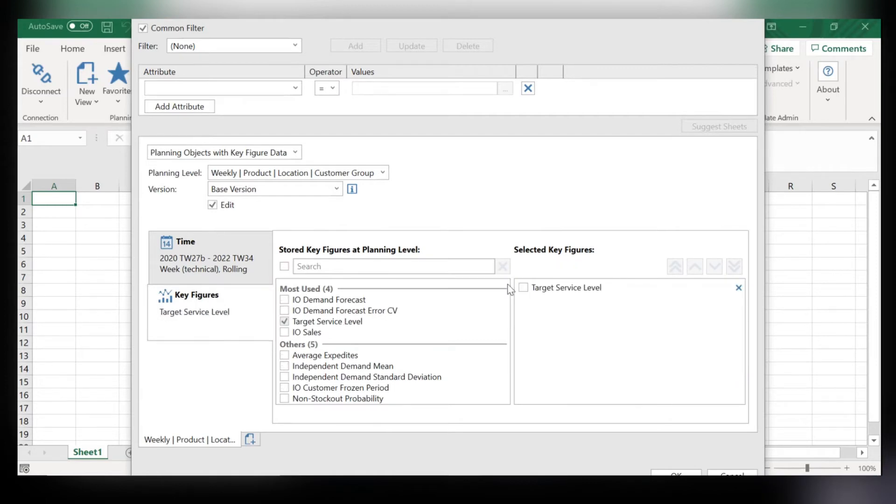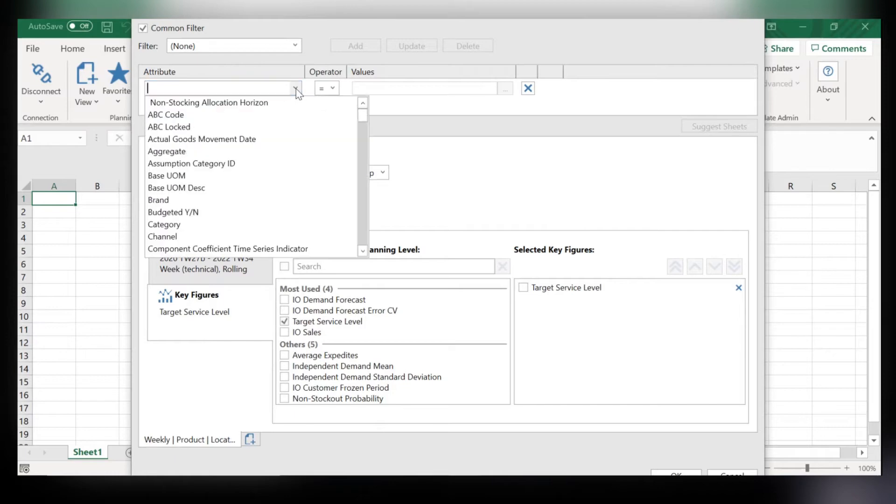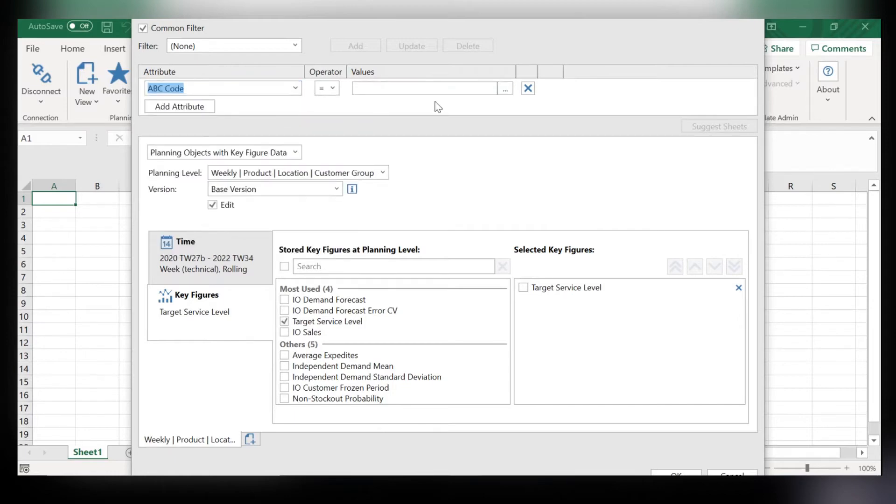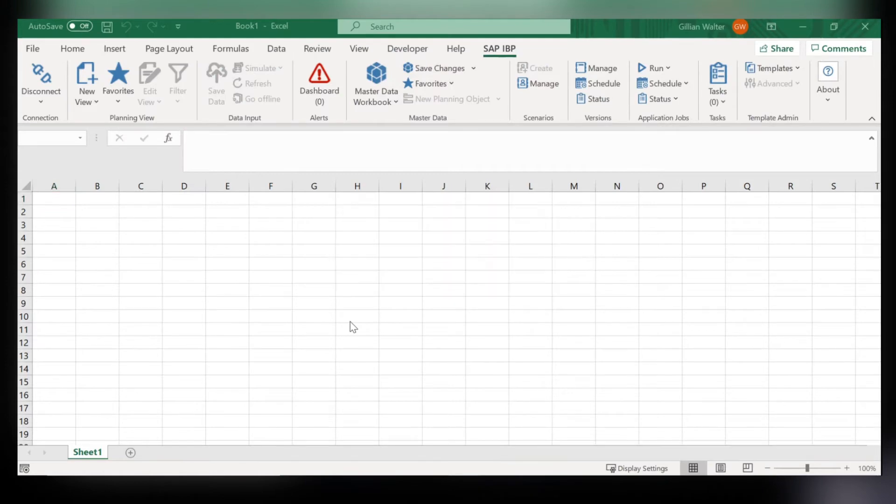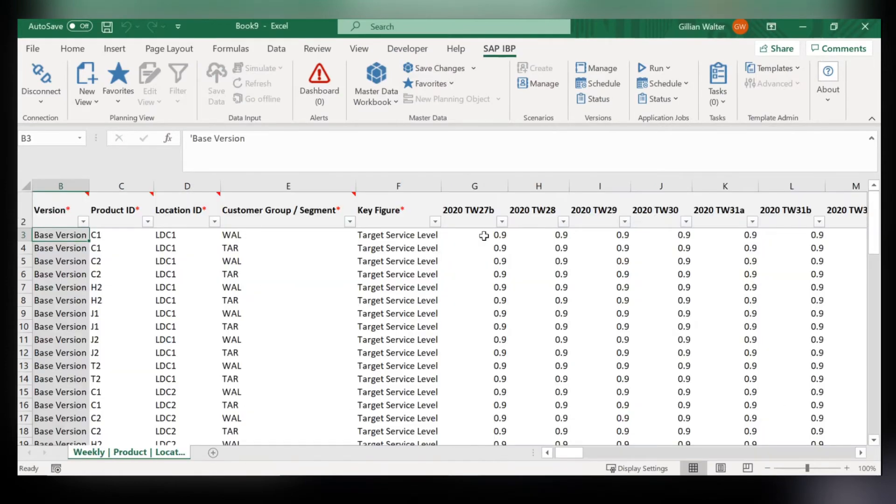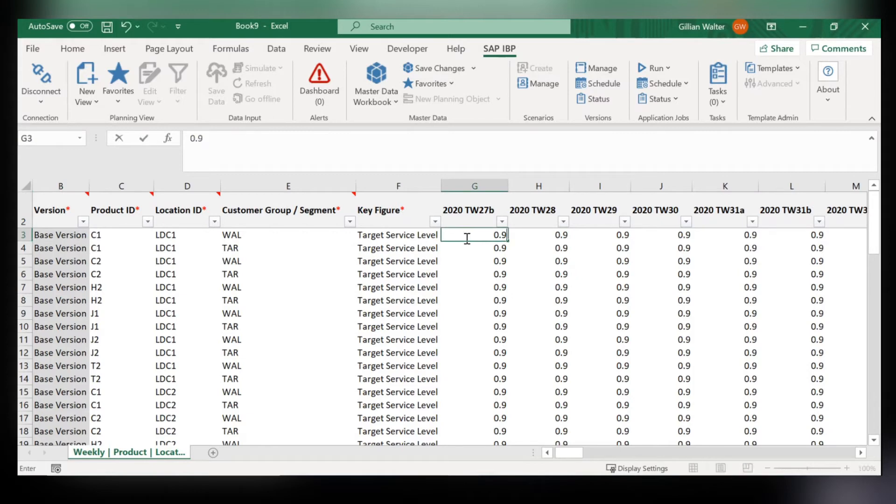So to make it simple I will only select target service level here and now the main part is to only select ABC code. Now I only want to show products that are classified as A. Since these are more important, I want to change this 0.9 target service level up to 0.95.